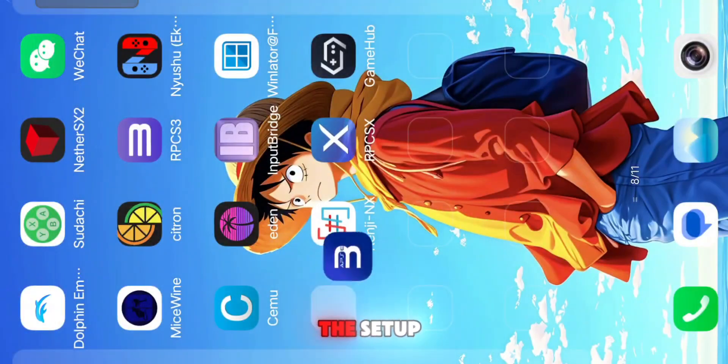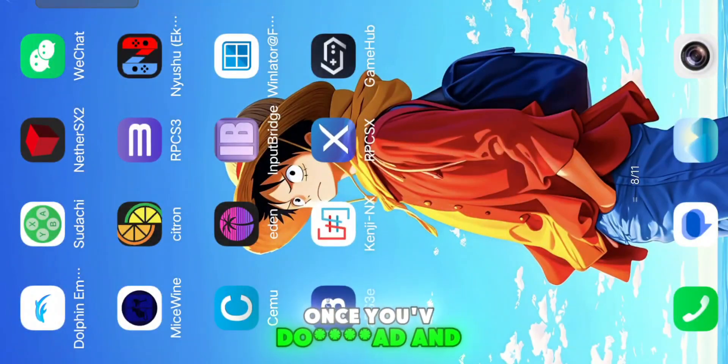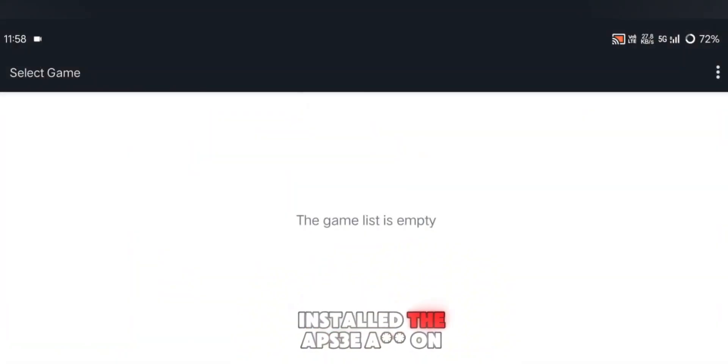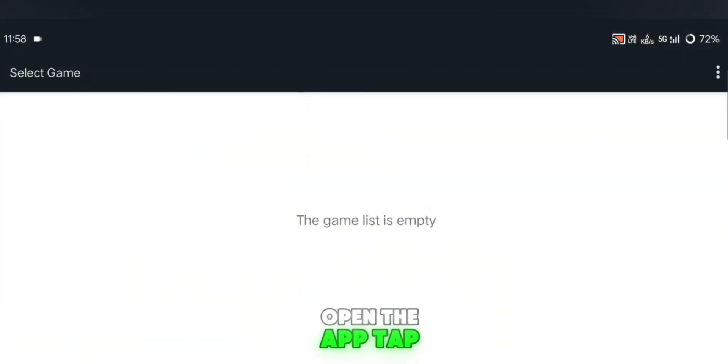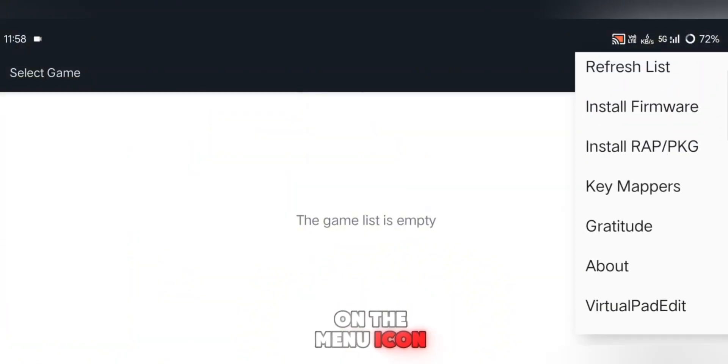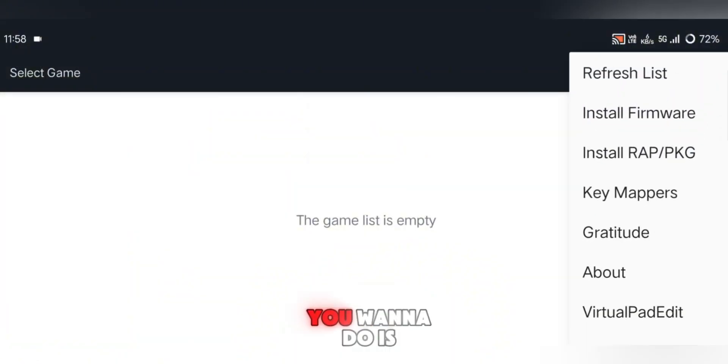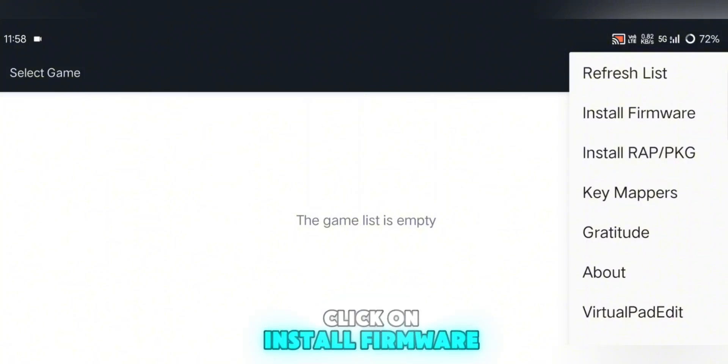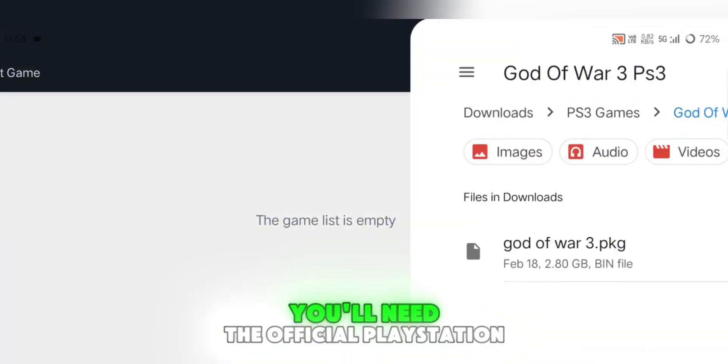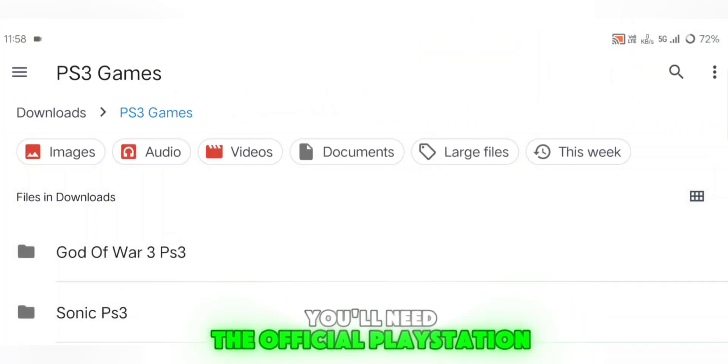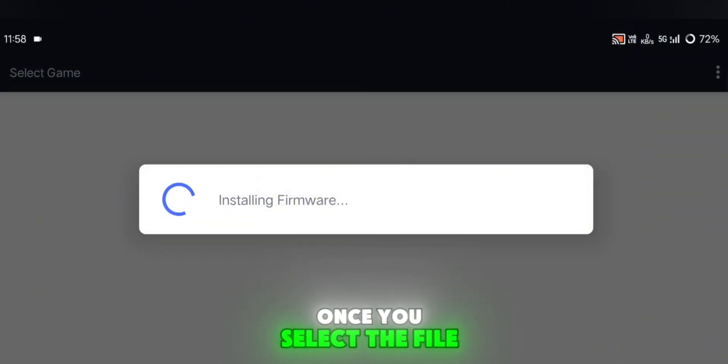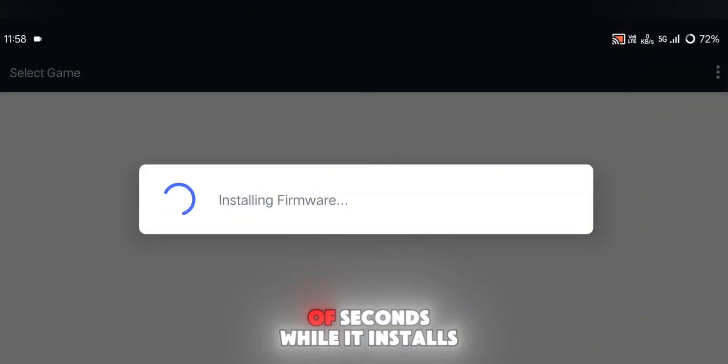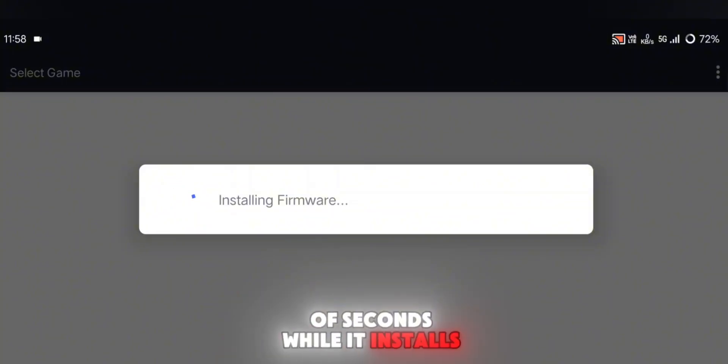Now let's get into the setup. Once you've downloaded and installed the APS3e APK on your device, open the app. Tap on the menu icon, and the first thing you want to do is click on Install Firmware. You'll need the official PlayStation 3 firmware. Once you select the file, just wait a couple of seconds while it installs.